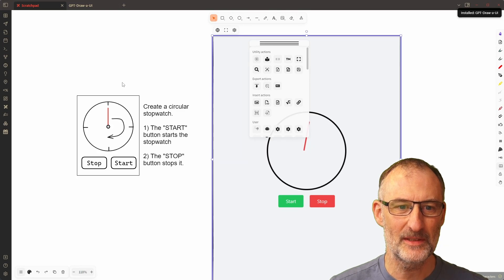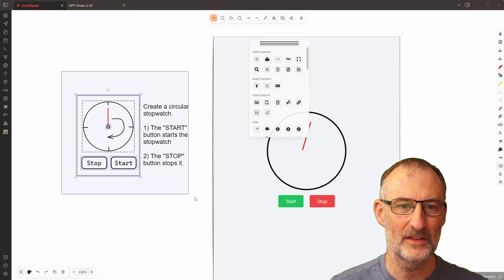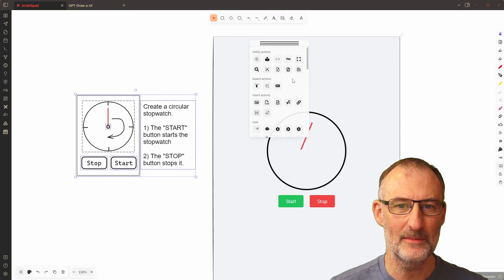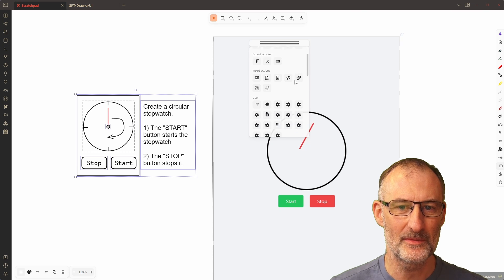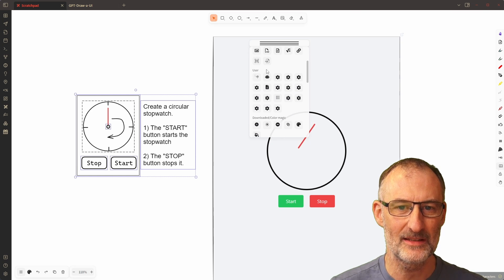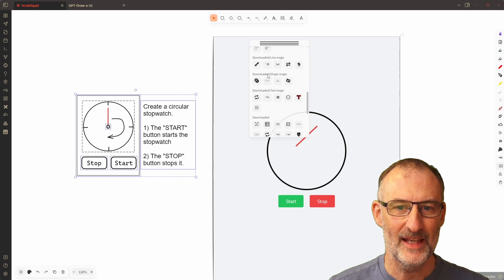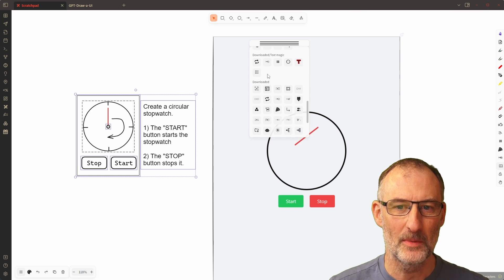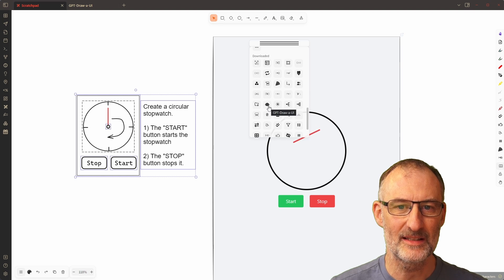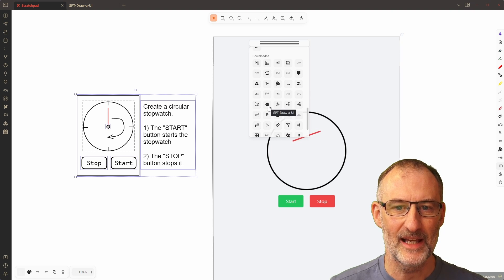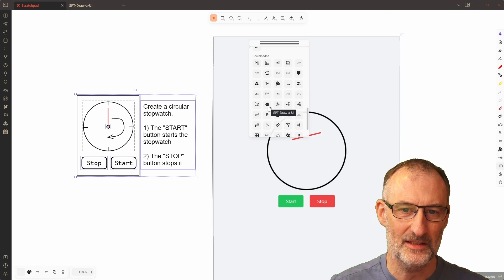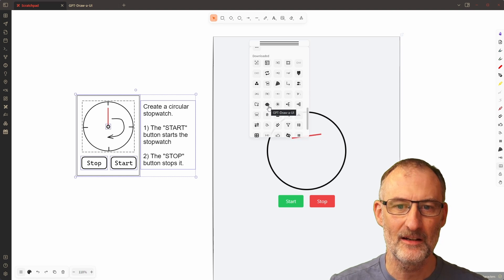After the script is installed, the first time you run the script, when you install the script, the robot will appear here so you can see the downloaded script right here.